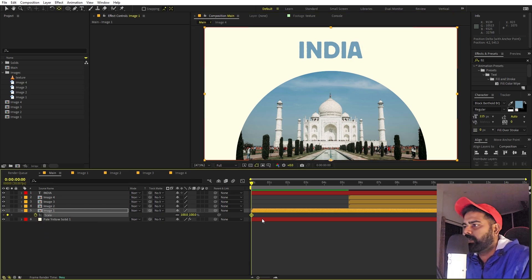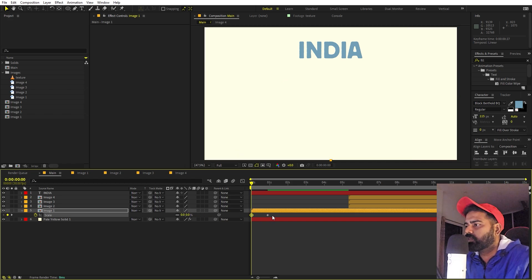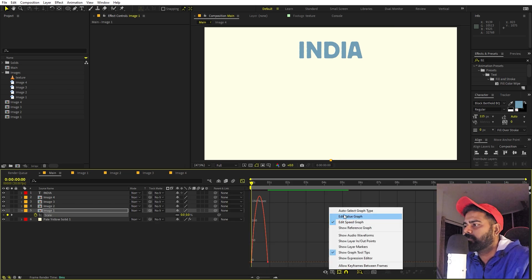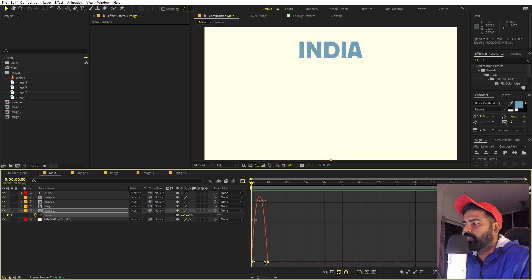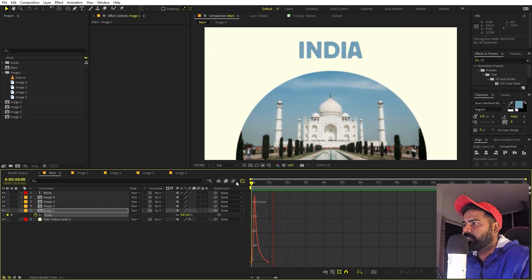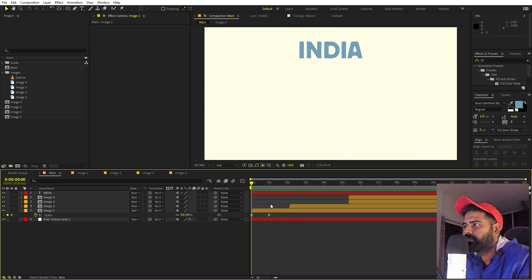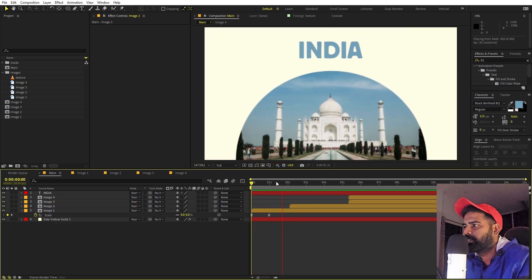Now let's begin animating. Select the pan anchor tool, then select the image 1 comp and move its anchor point to the bottom so we can easily animate the scale. Add a keyframe, move a little bit ahead in the timeline, and set the beginning scale to zero. Select the keyframes, press F9, open the graph editor, and make sure you're using the speed graph — then shape the curve for a nice ease.